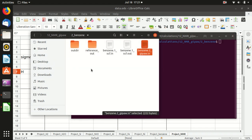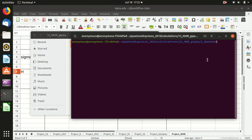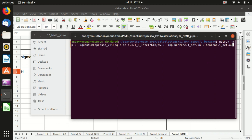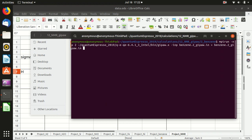To run that, you need to use gipaw.x -inp benzene_2.in.